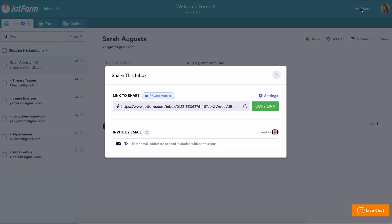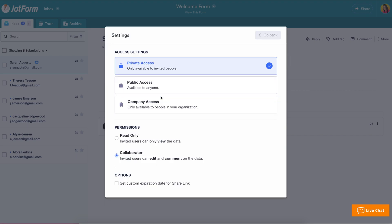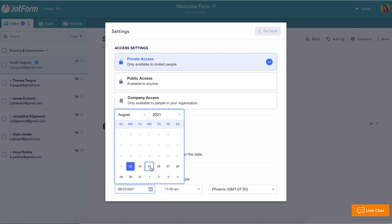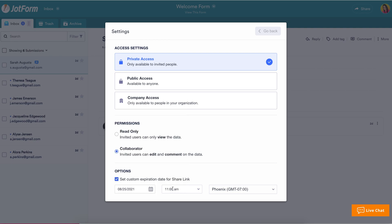Share your JotForm Inbox for seamless online collaboration by letting others access, edit, and respond to submissions. Adjust access settings, change editing permissions, and add a link expiration date even down to the minute.